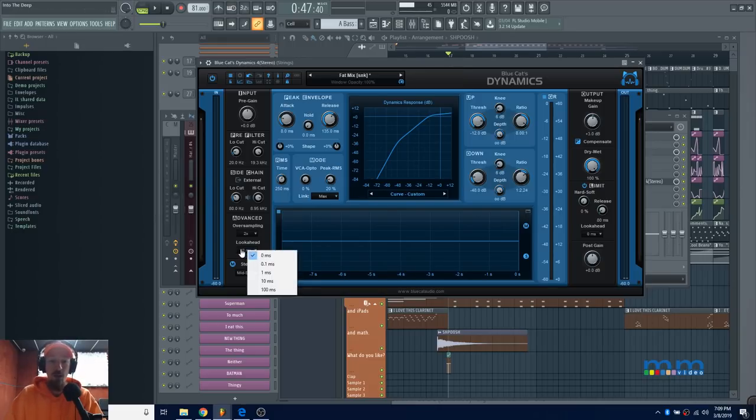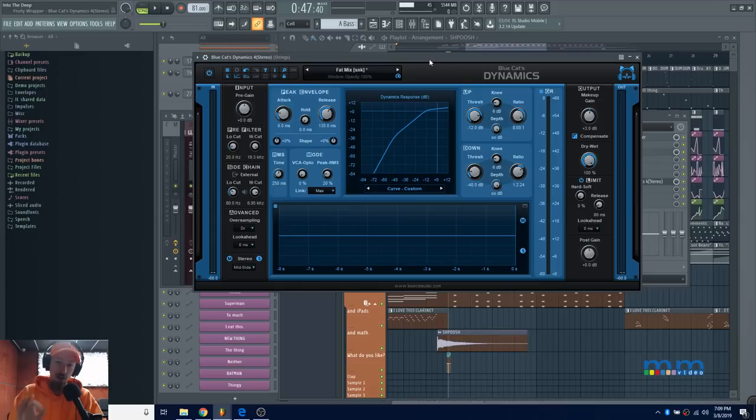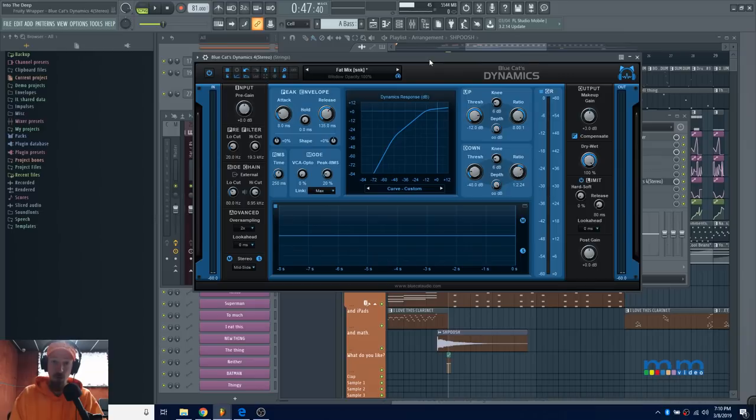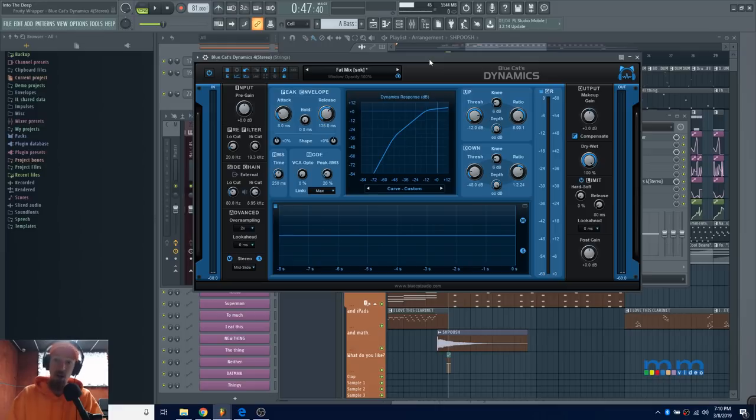They've also added another feature that I hope one day to see in most, if not all, plugins: a gain compensate button. If you come over here, you have compensate, and we have it attached. Let's turn it off. You might be going, 'What's this compensate thing?'